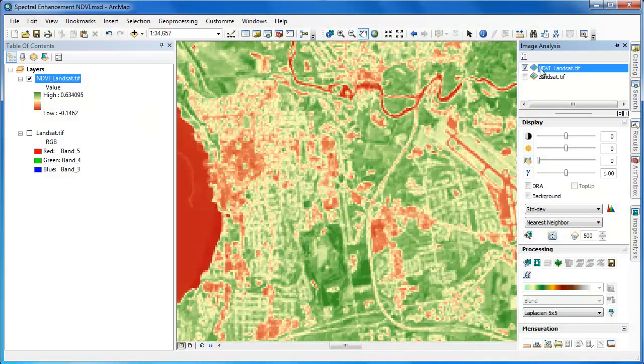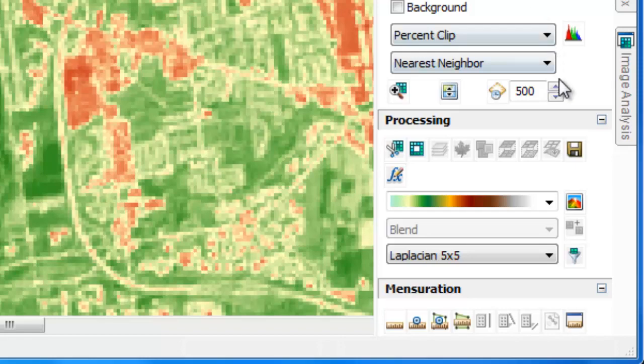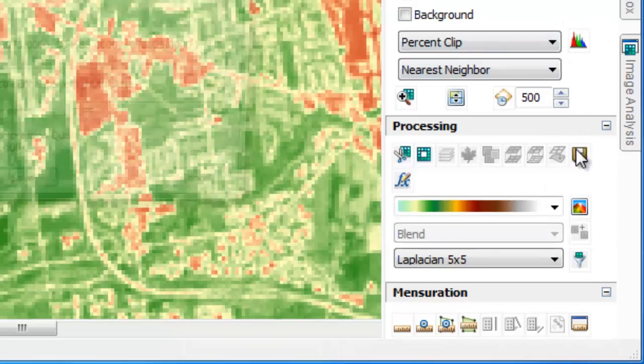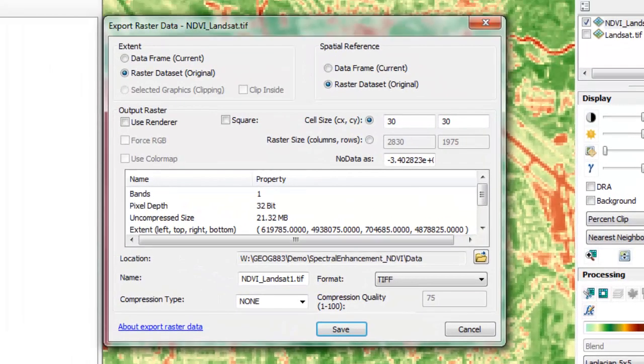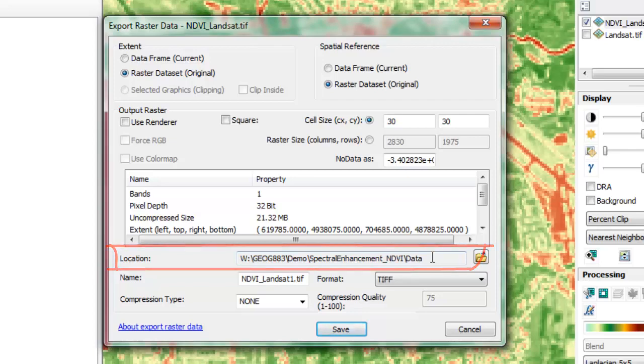To make the NDVI layer a permanent raster, we'll go back into the image analysis tools and click on the export icon. This launches the export raster data window. The first step is going to be to specify the location for this new raster file.